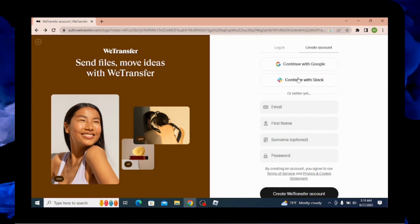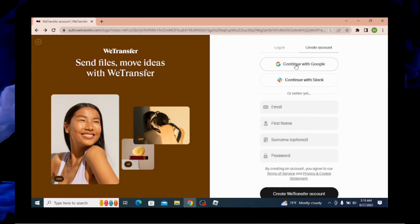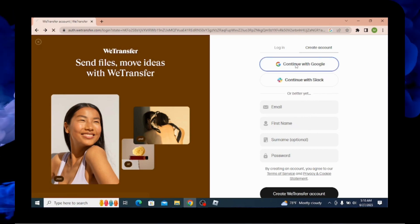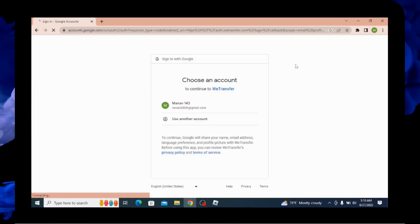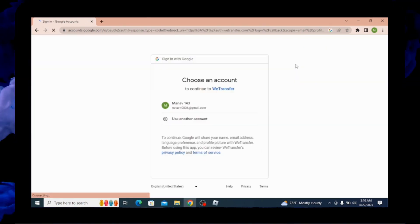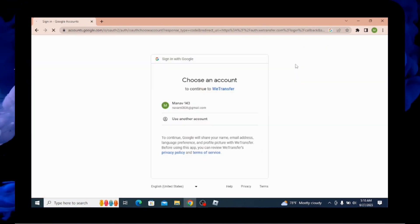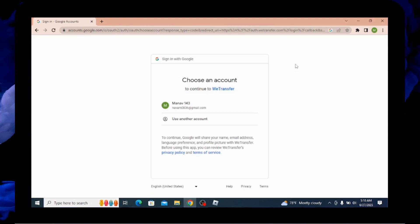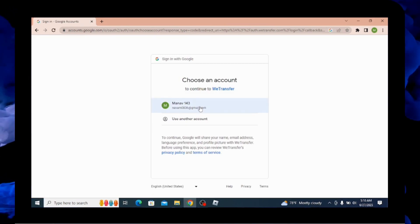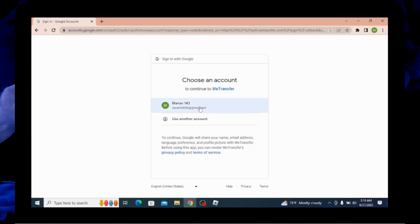I'm going for continue with Google, which will be easy. If you are continuing with Google, then you need to select your Gmail account with which you want to create your WeTransfer account.